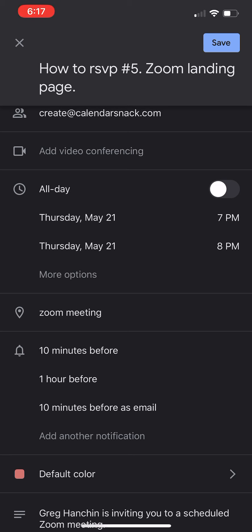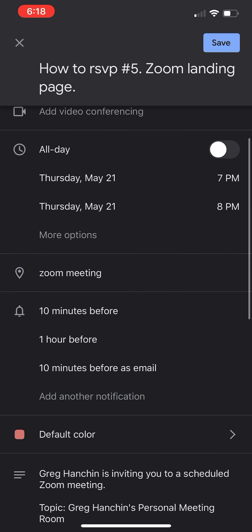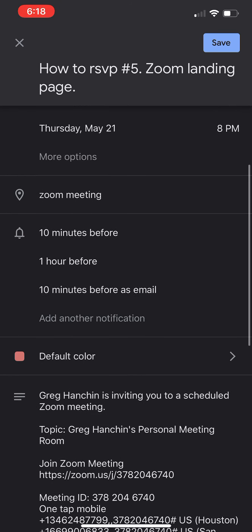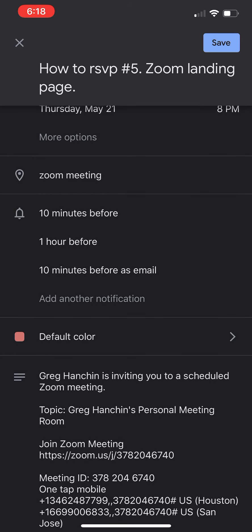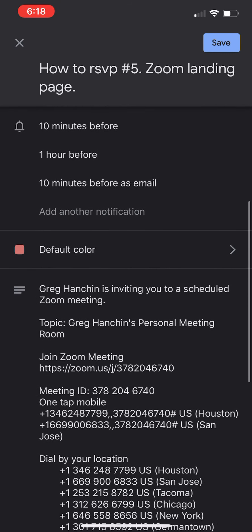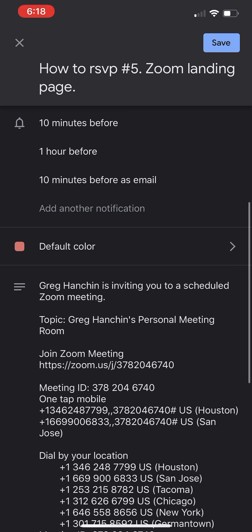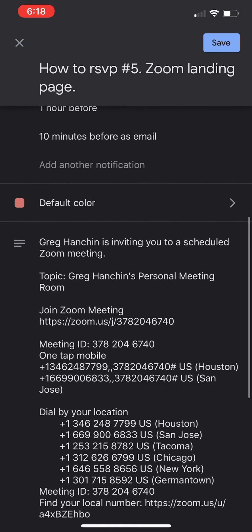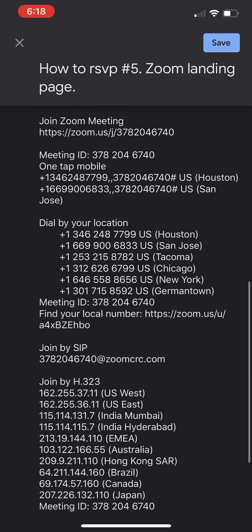You can see at the top I have 'How to RSVP Number Five, Zoom Landing Page.' You can also see I've set the time and date, and I've set it as a subject for a Zoom meeting. And you can see here that I've put in my personal invitation information from my Zoom.